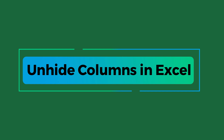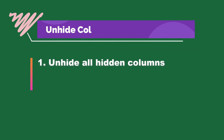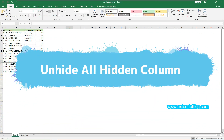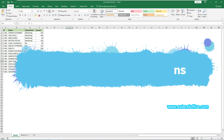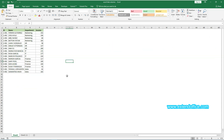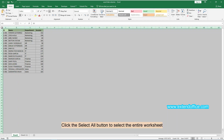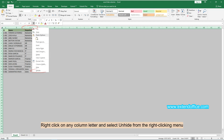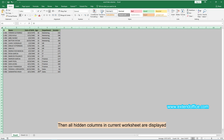The last section of this video is how to unhide columns in Excel. You will learn methods to unhide all hidden columns and unhide certain hidden columns. To unhide all hidden columns in a worksheet, click the Select All button to select the entire worksheet, then right-click on any column letter and select Unhide from the right-click menu. All hidden columns in the current worksheet are now displayed.